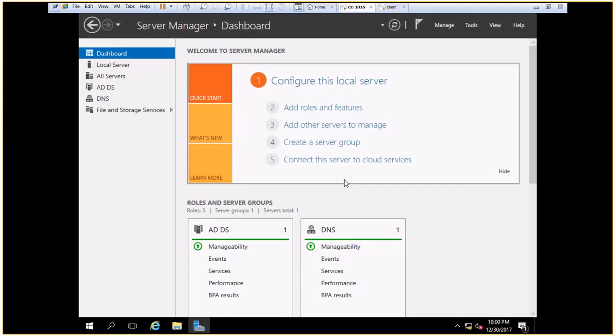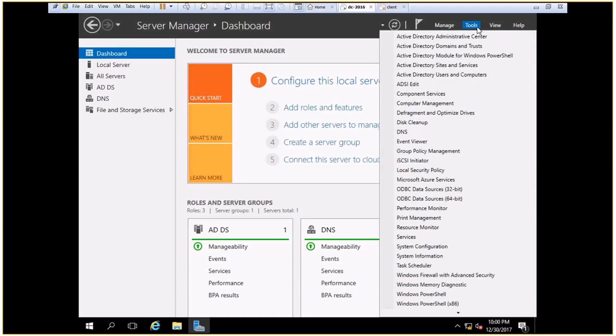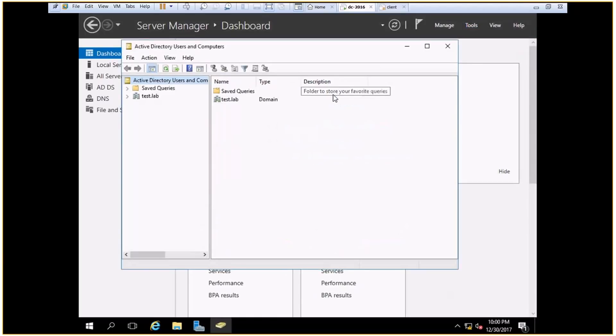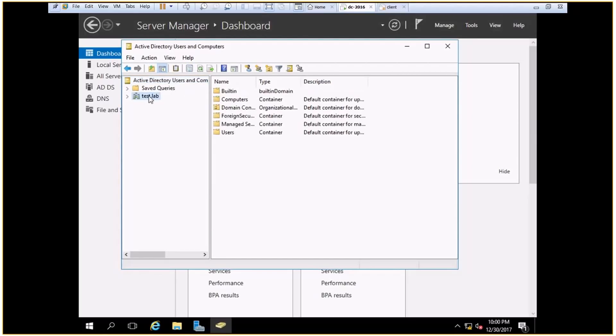So OU is nothing but a department. Now how do I create an OU? I go to tools and in tools I have the option Active Directory Users and Computers. So now you can see the domain, that is test.lab, and in this domain you need to create an OU.